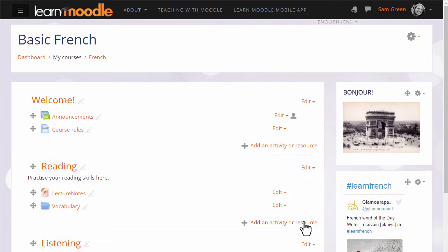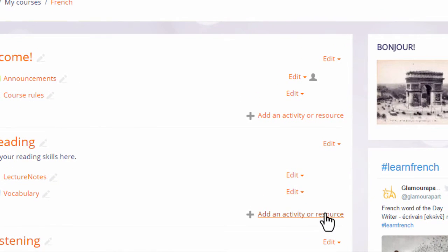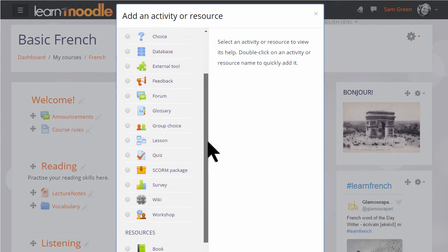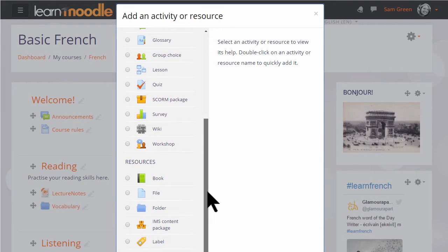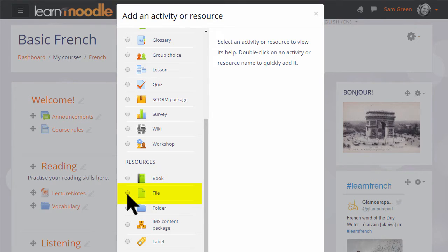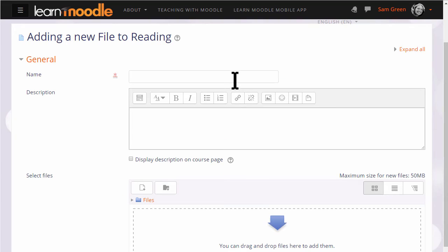Then in the section where we'd like to upload the document we click the link add an activity or resource. This brings us to the activity chooser and we scroll down to resources. A document is a resource and we're going to add a file so we click file twice to go straight to the setup screen.